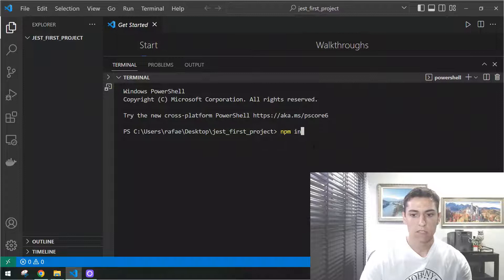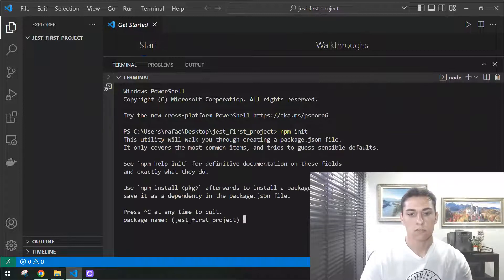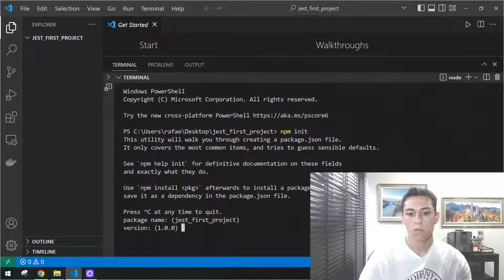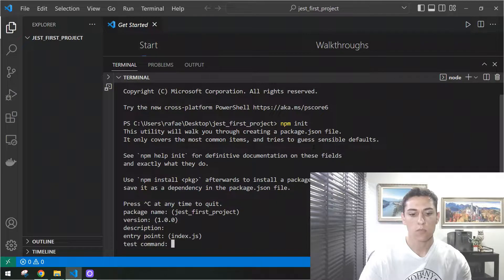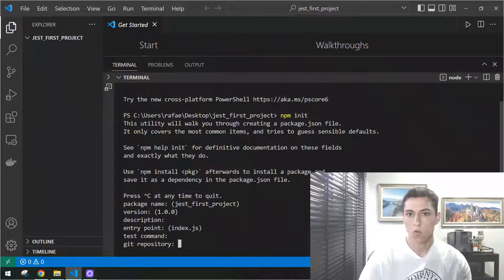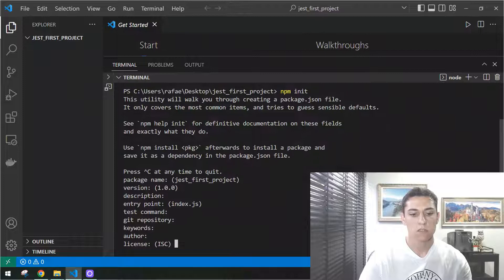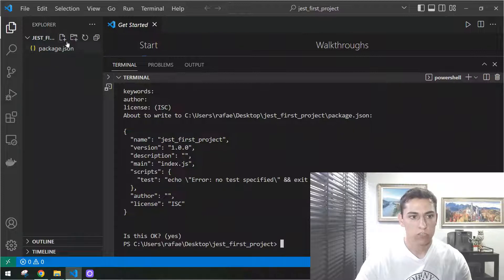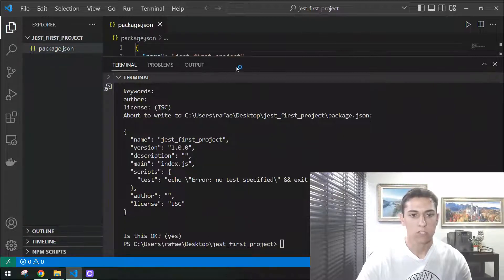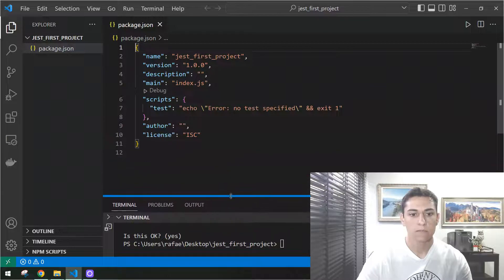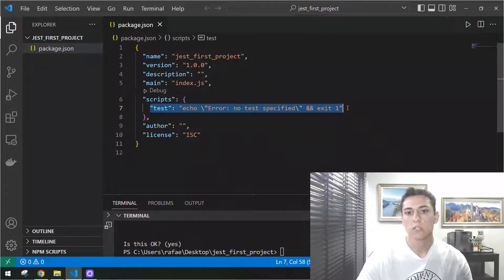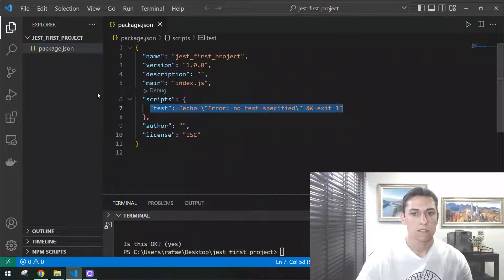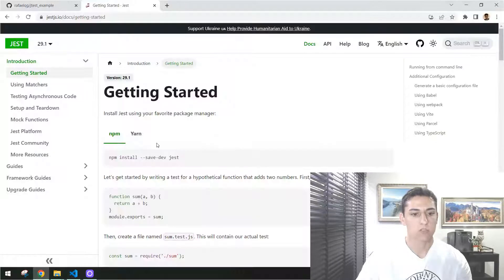First, just type npm init to start a new project. It will ask us several pieces of information — let's just use the default values: file name, default version, description, endpoint, test command. Later on we are going to change that. Repository, keywords, author, license — it's okay. So now we have our project created. We have this package.json created automatically, and later on we are going to edit this information to work with Jest.